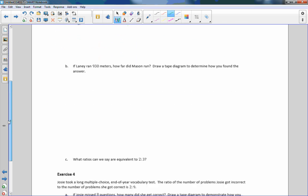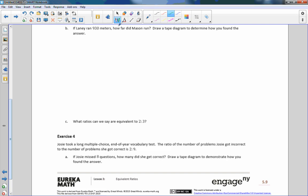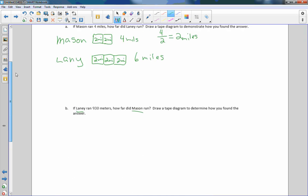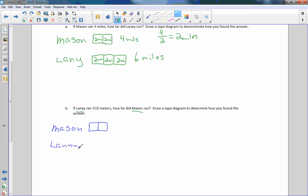Part D: If Laney ran 930 meters, how far did Mason run? Draw a tape diagram to determine how you found your answer. Again, we have Laney and we have Mason. So we're going to just repeat what we did up here. I'll just change colors to be different. And I'll write Mason. He has a tape diagram of two squares. And then I'll write Laney. It's the same setup here as it was before. So there's two and there's a third one.